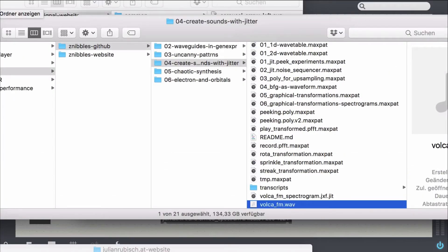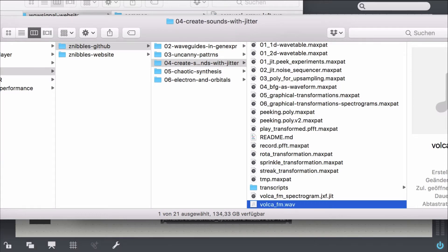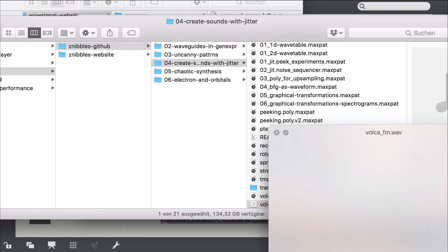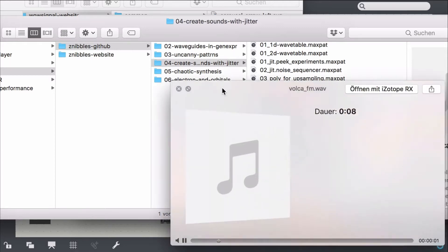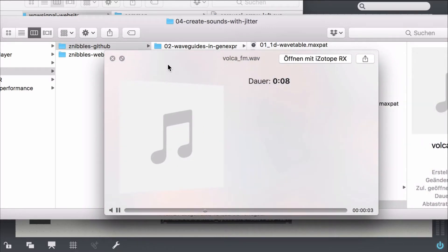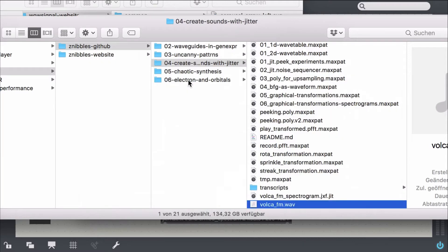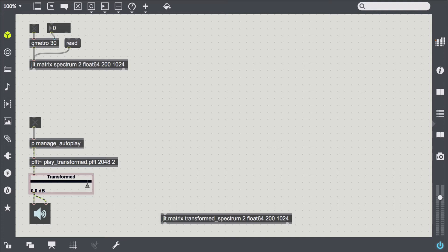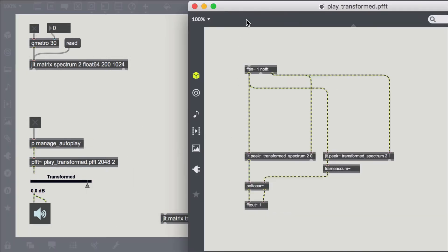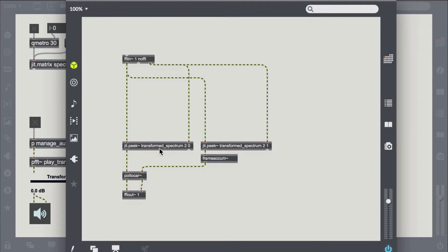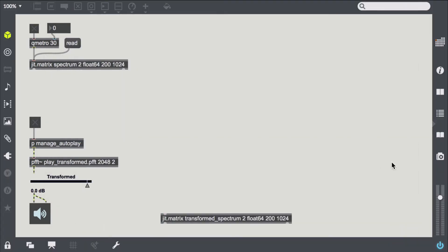I've prepared a short sample I recorded with the Korg Volker FM and saved the spectrogram as a jitter .jxf file, so we can just read it in here. Down here I have a playback section that just comprises the jit-peeking necessary to reconstruct the sound via inverse FFT, which is exactly what this PlayTransformed PFFT patch does.